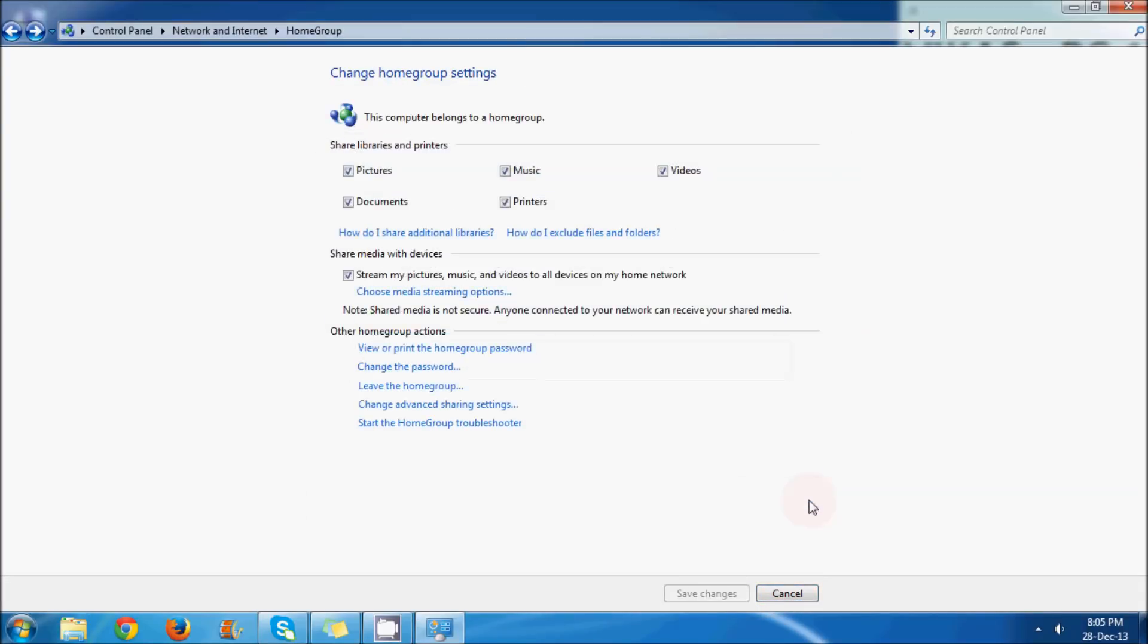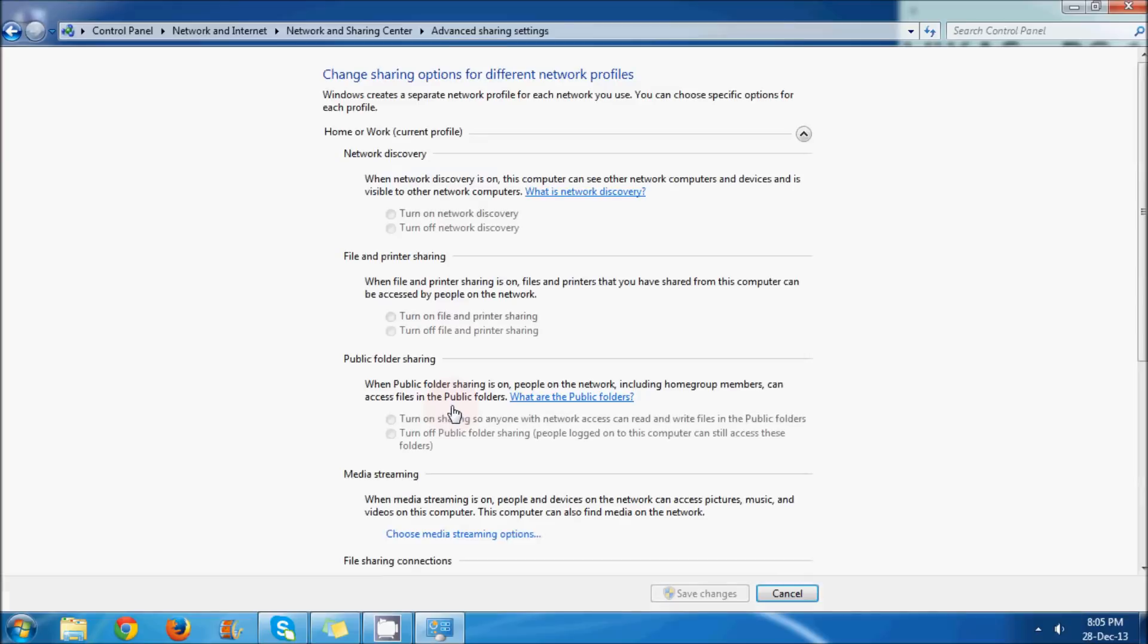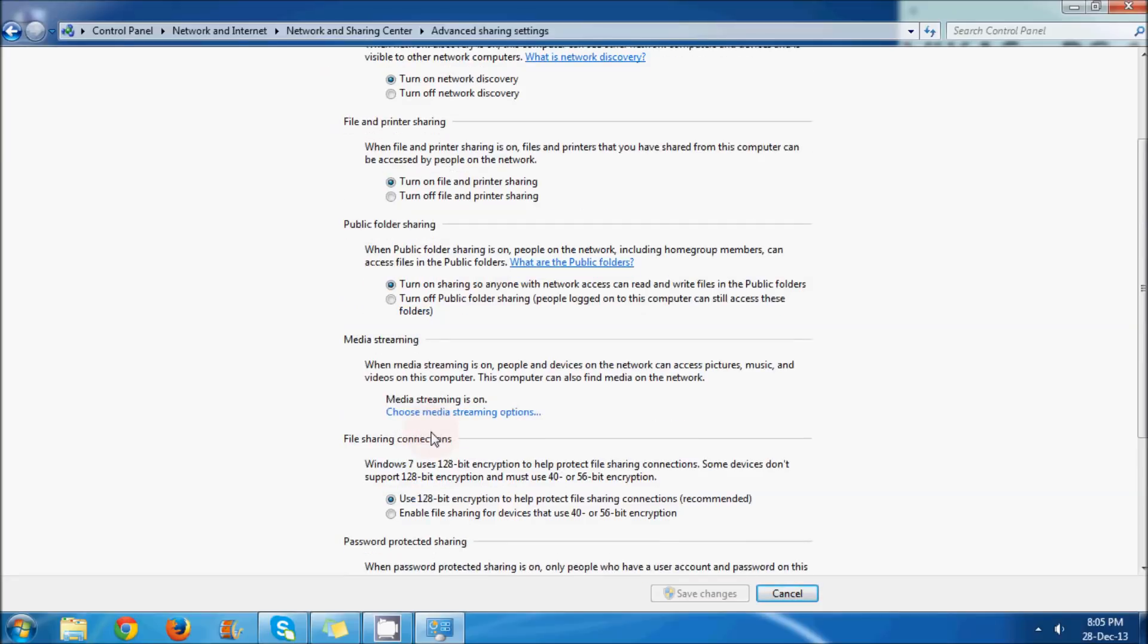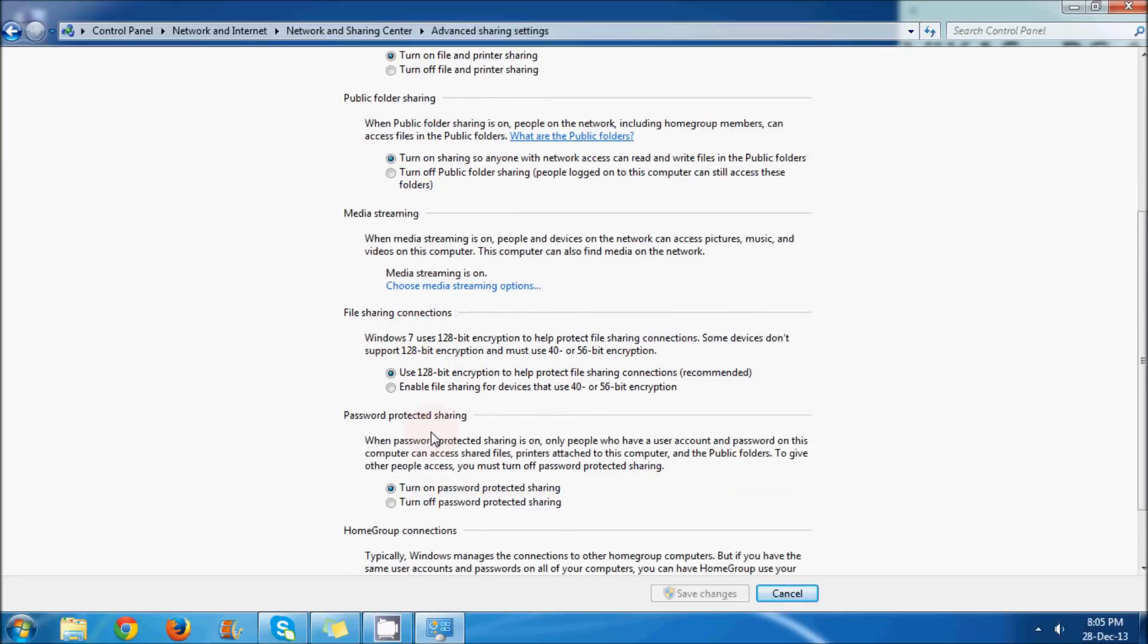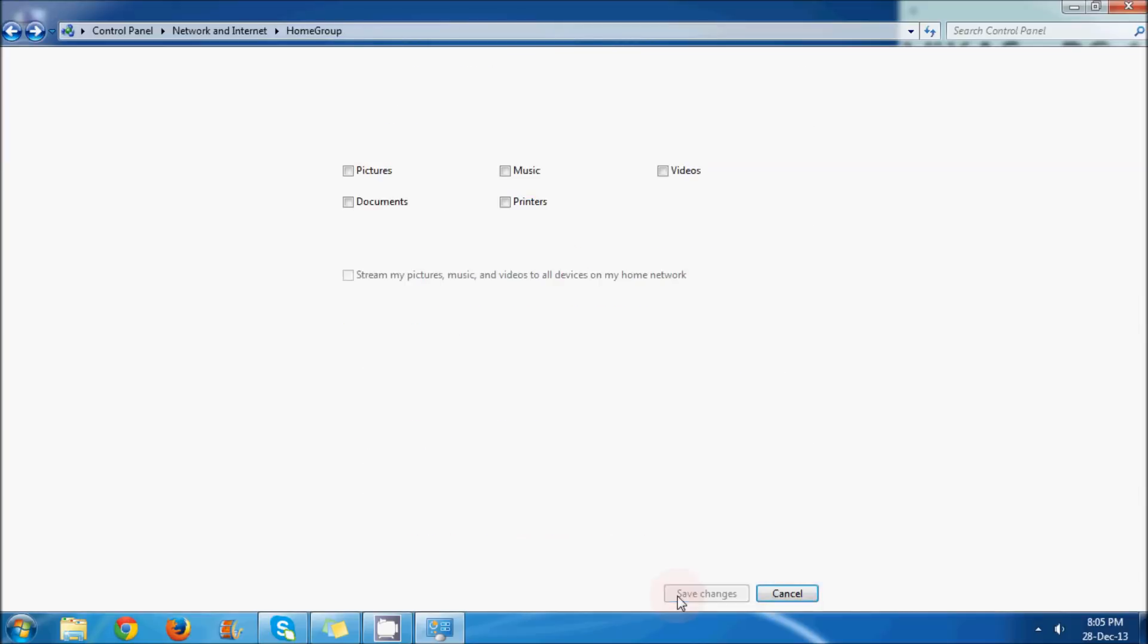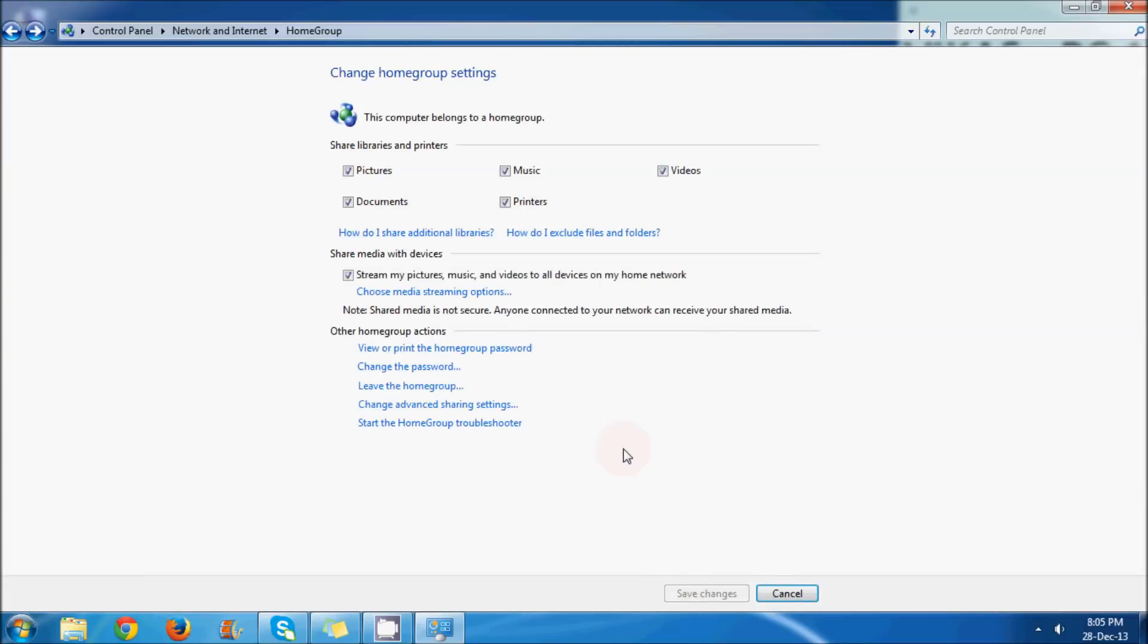You can also leave the homegroup and change advanced sharing settings. Here you have to do some changes. Turn on printer and file sharing. We will scroll down to password-protected sharing - just turn off the password-protected sharing, OK, and save settings.